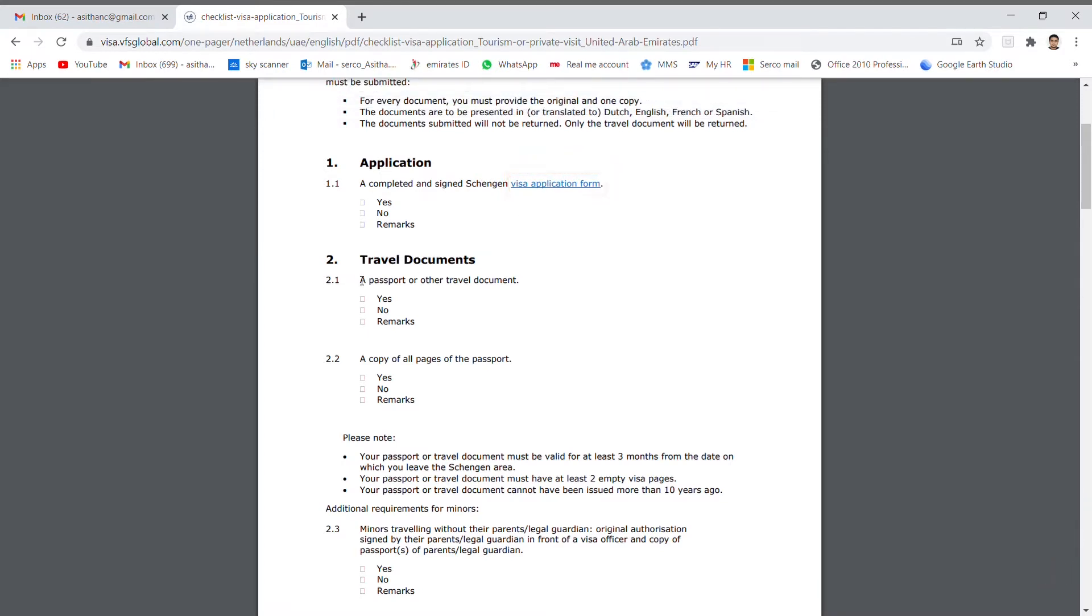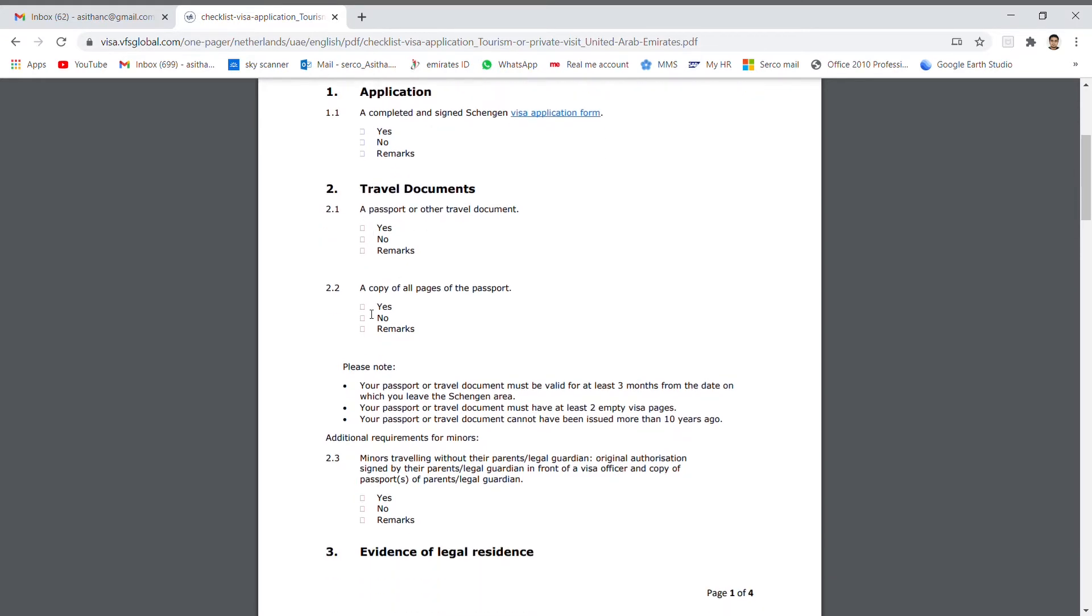Number 2: The travel document. The travel document means the passport. Then you need to bring all copies of the pages of the passport.